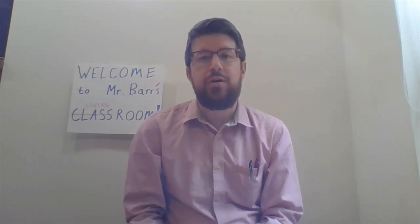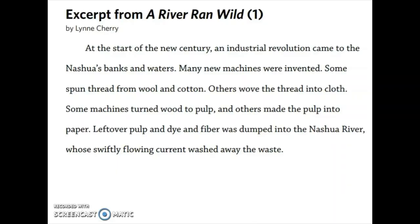Today we're going to work on the skill of determining what parts of a text are important ideas and what parts are what we call supporting details. We're going to look at two passages from A River Ran Wild. The first one we're going to do more together, and the second one you'll do independently. We're going to look at an excerpt from A River Ran Wild and try to identify important ideas.